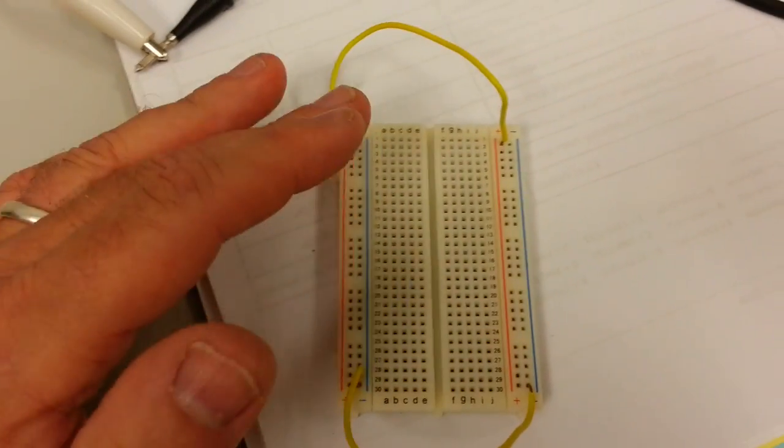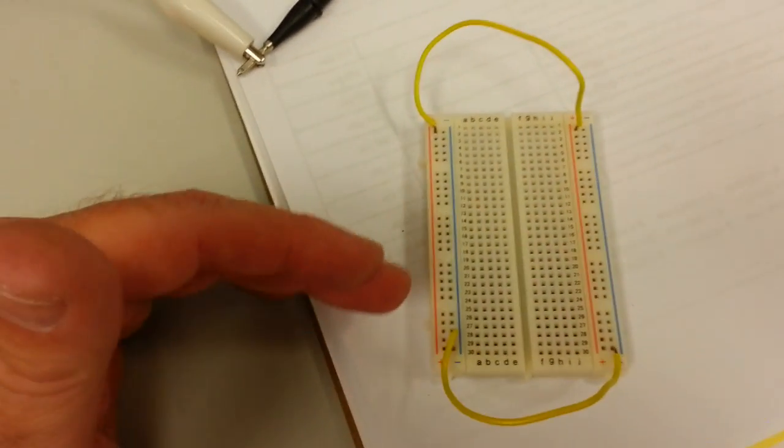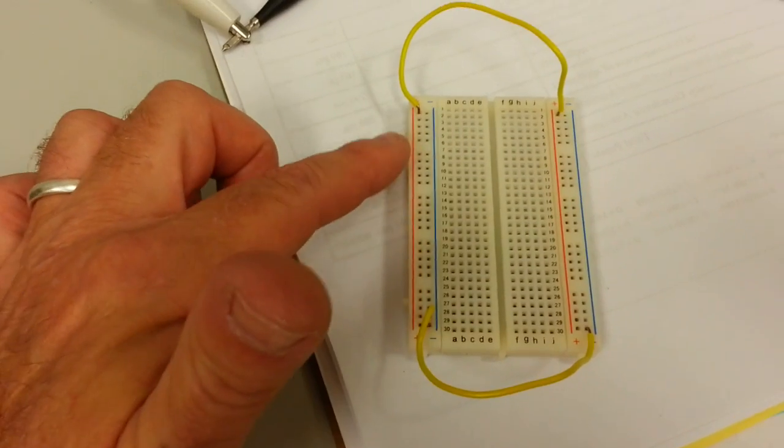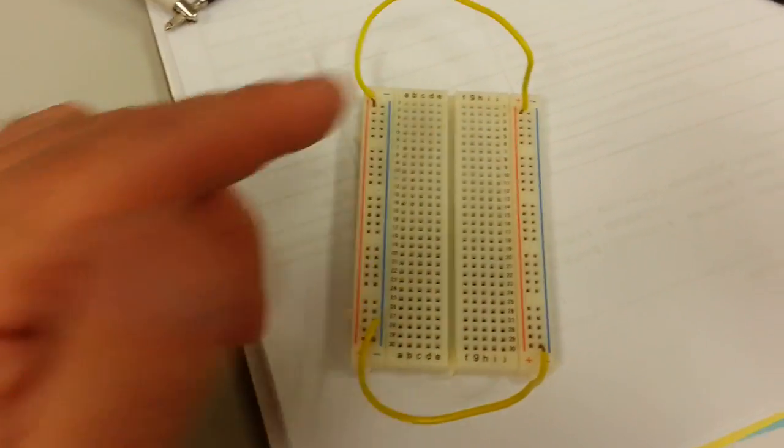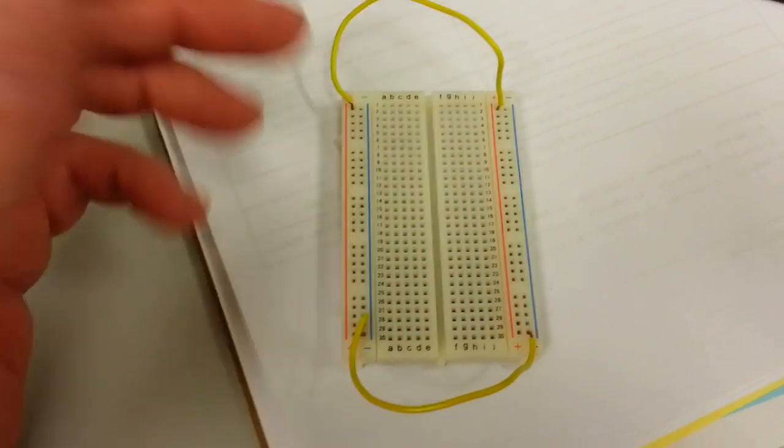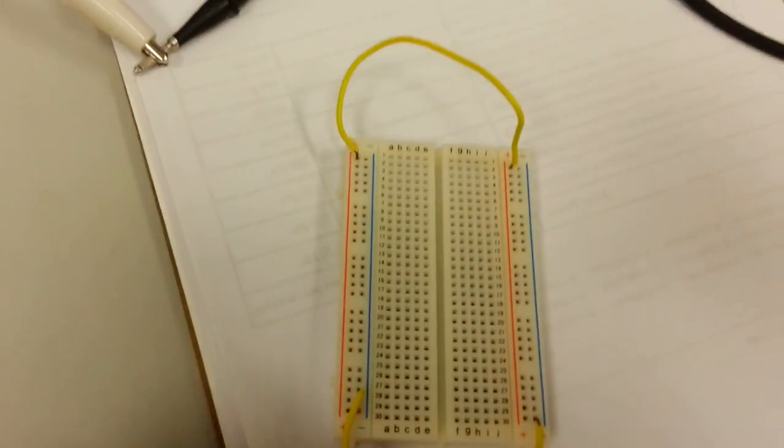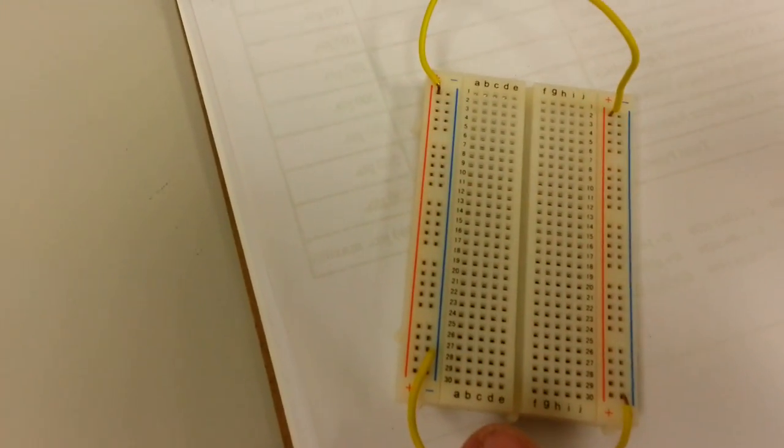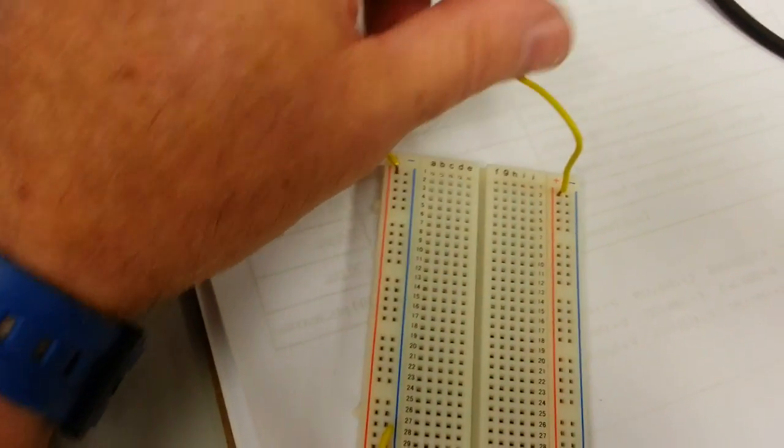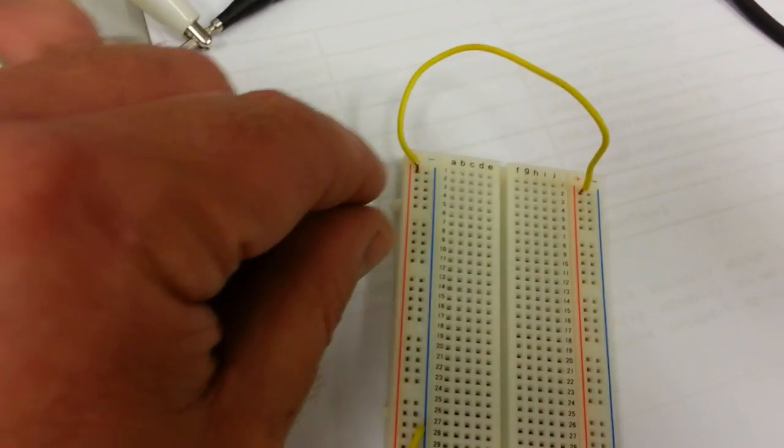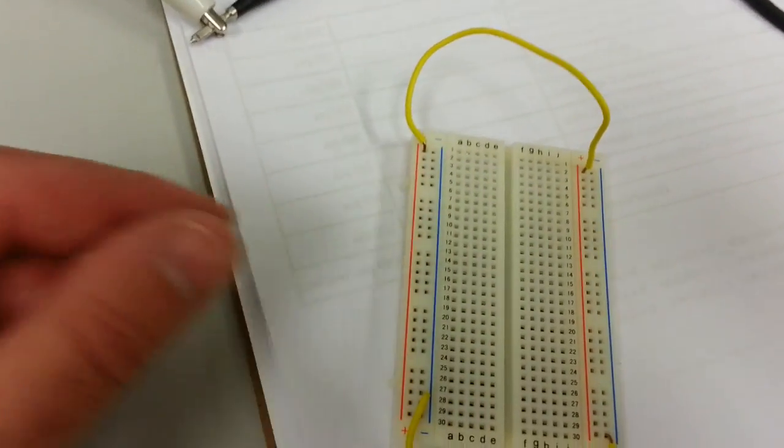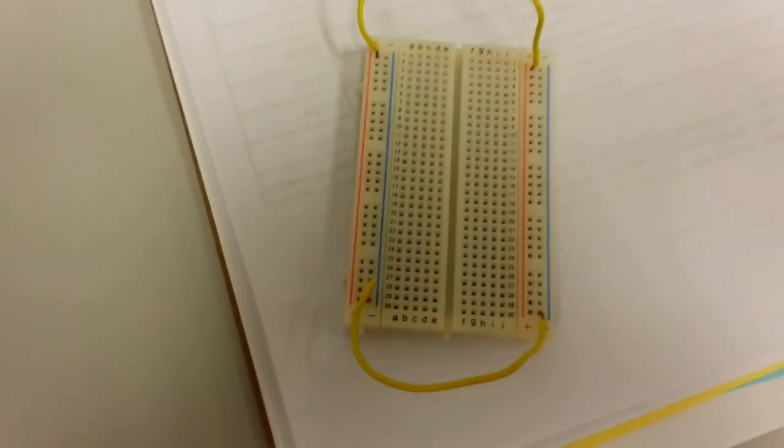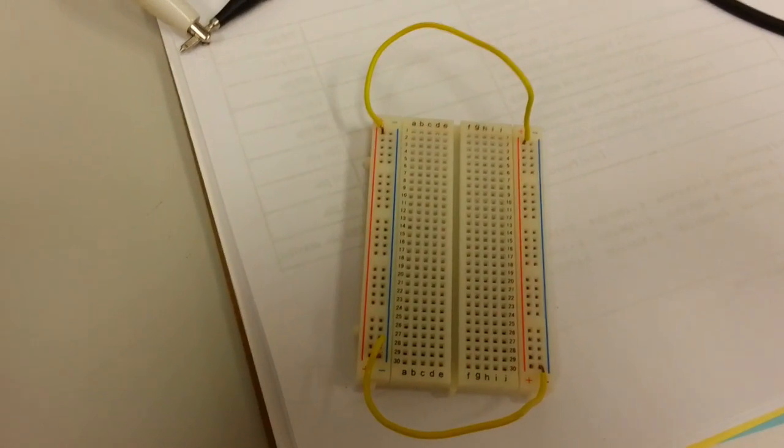Now unless you're dealing with different voltages, for instance on these two buses you might have let's say 12 volts, and on these two buses you might have 5 volts. Unless you're doing something like that, it's best to just tie your negative buses together and your positive buses together. So when you're building your circuit, you could tap in to positive or negative either side and get your supply voltage to your circuit.